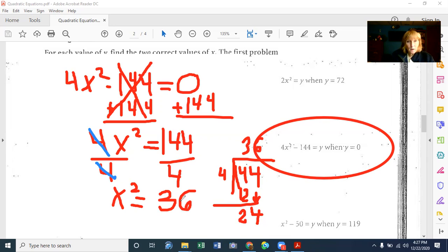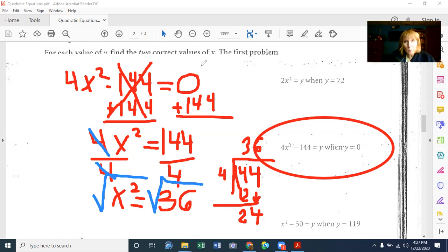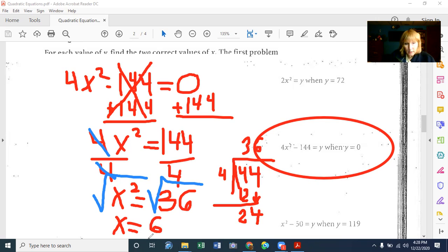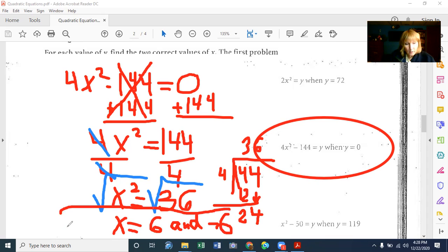We don't have X by itself yet — we have X squared. So we take the square root of both sides. The square root of X squared is just X. And the square root of 36 is 6. But don't get tricked — negative 6 times negative 6 is also equal to positive 36. So X equals positive 6 and negative 6.